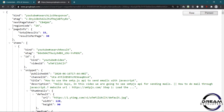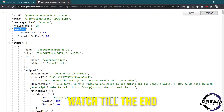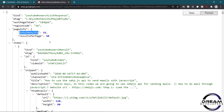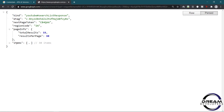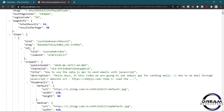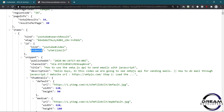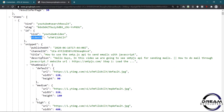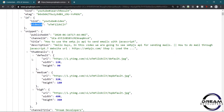Here we can see our data is fetched in JSON format. First it will return the region code. Then it will return the page info — in the page info we can see total results are shown. Then it will return the array of items. In this array we can see the video ID of the video, and we can see title, description, and thumbnail. So we will fetch all this data to our activity. Let's move to Android Studio and fetch the data from this API.